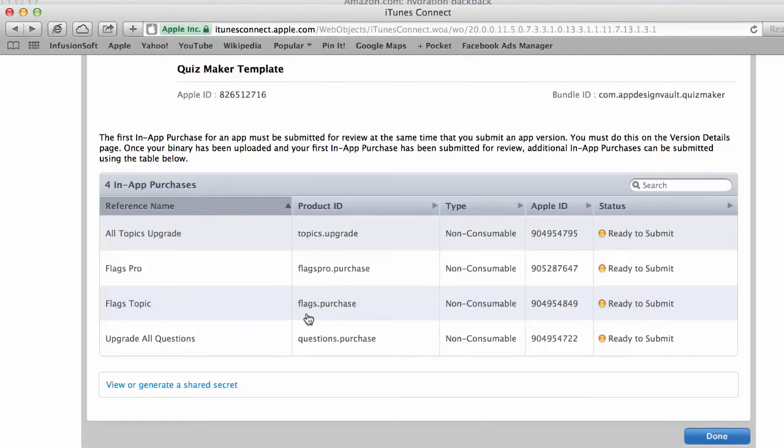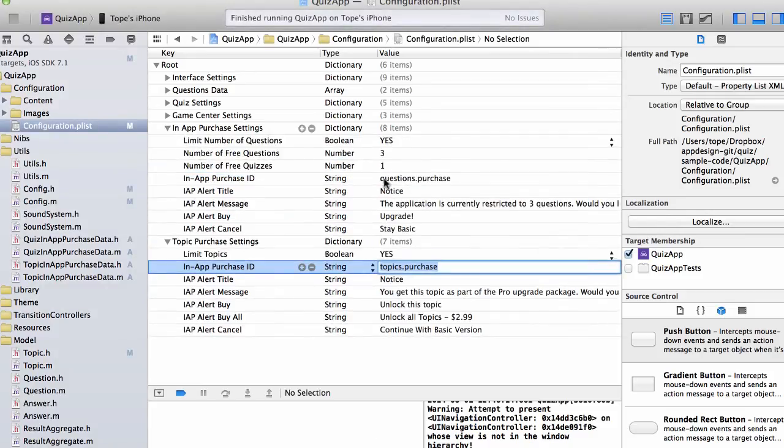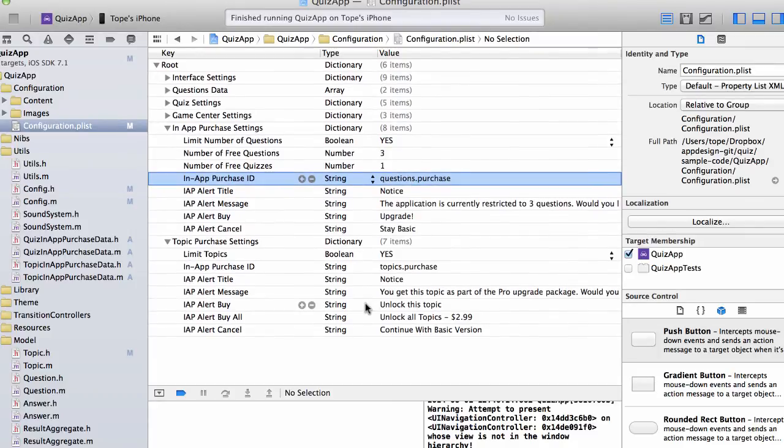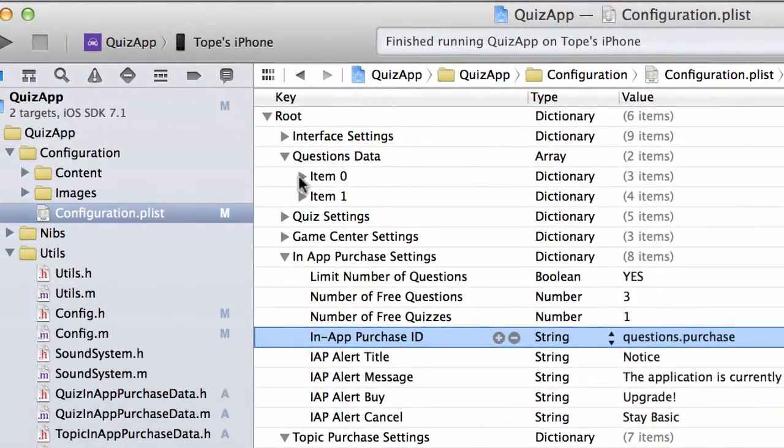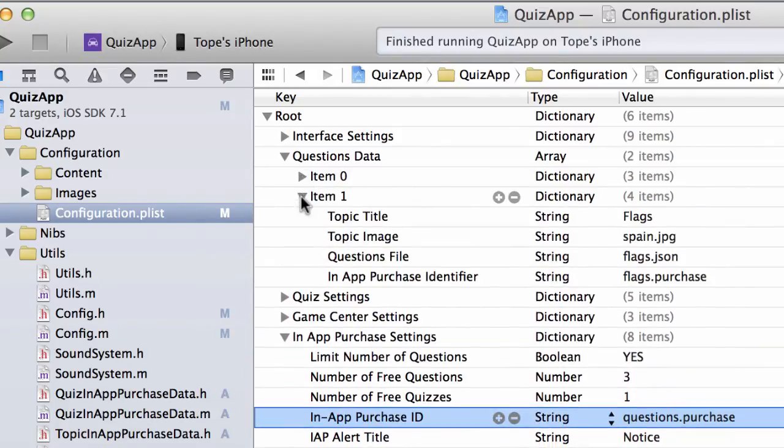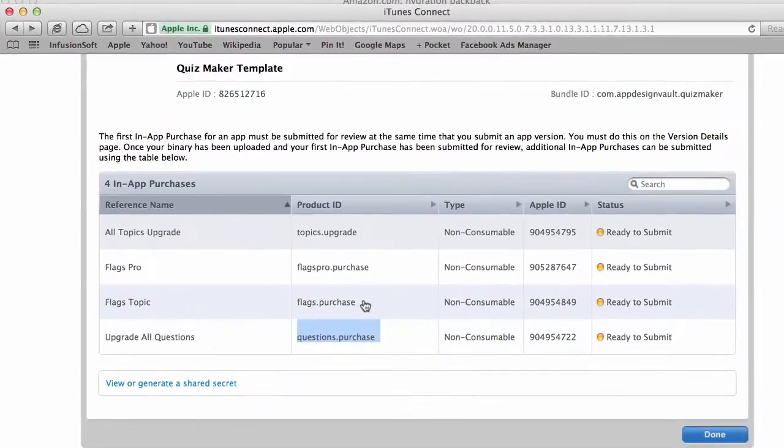We have the questions.purchase. So this is going to limit the number of questions that the user can see on the second one. So that's going to be here. So that's questions.purchase. Then the last thing is, which I probably haven't shown you yet, is you can actually have an in-app purchase for each topic. So you can actually let the user buy each topic separately. So if you go to the questions.data, you will see a list of topics in here. So you have topics and title. So each topic has a title, an image, and then a questions file. But for the flags topic, you can see it has an extra item called the in-app purchase identifier, which is flags.purchase. This in-app purchase allows me to just buy the flags topic. And then I can configure that in iTunes Connect, which is here. So flags.purchase here. So that's for that one.